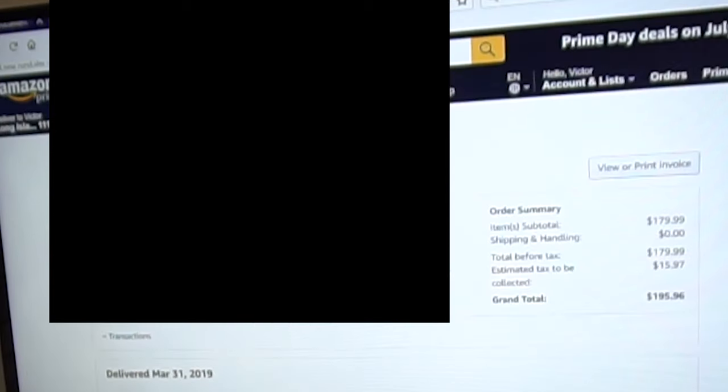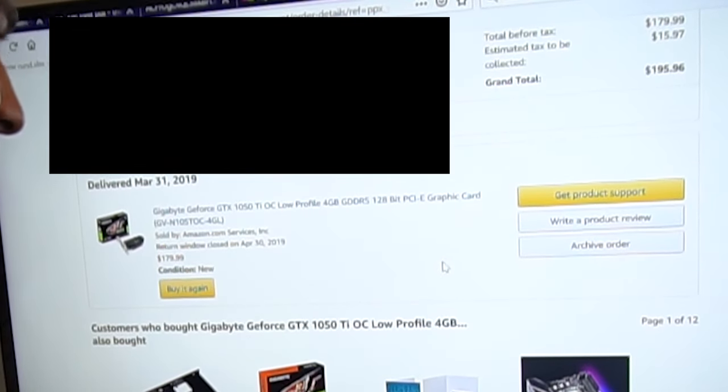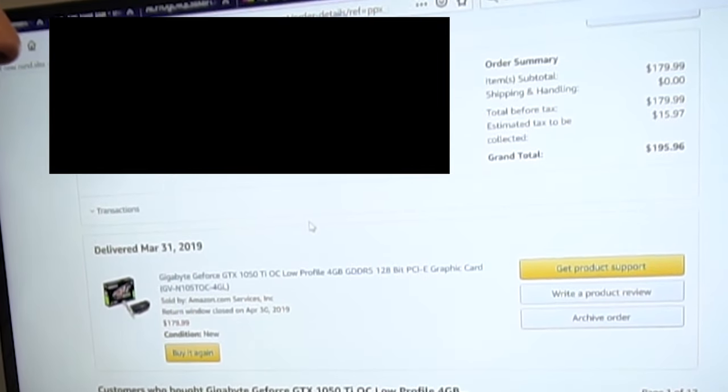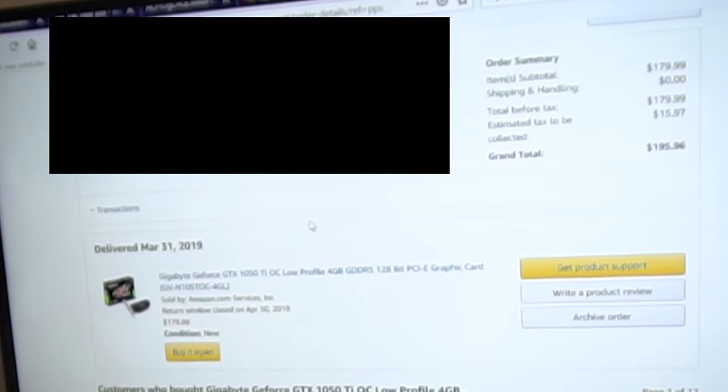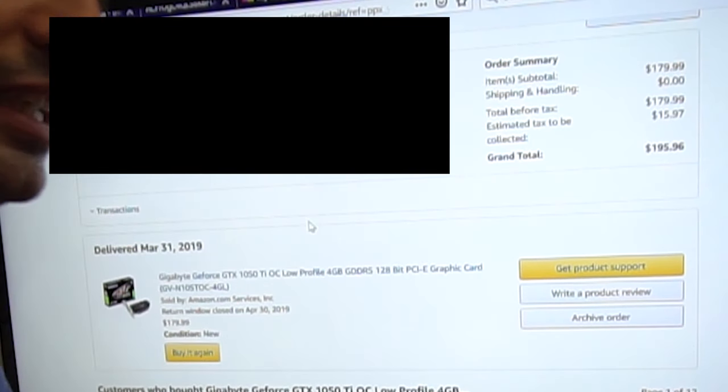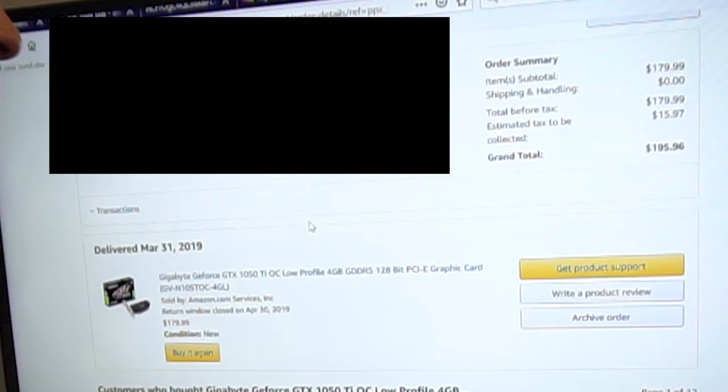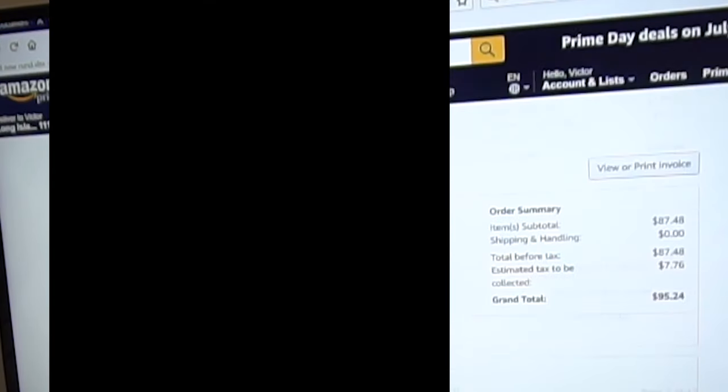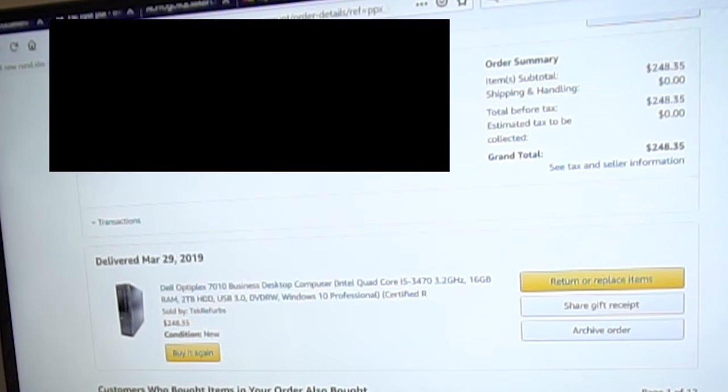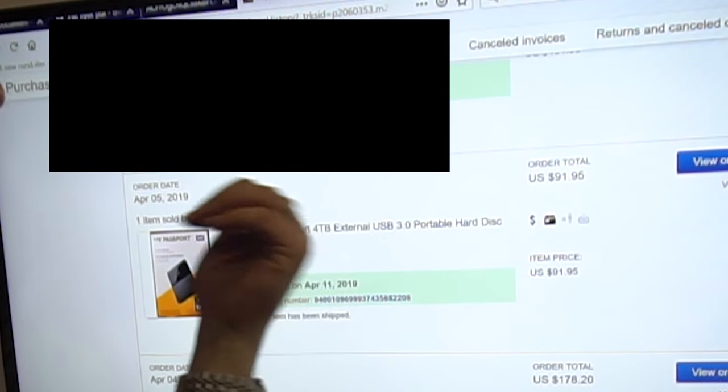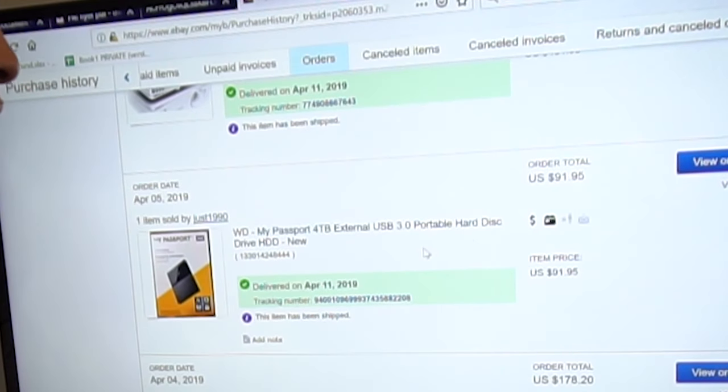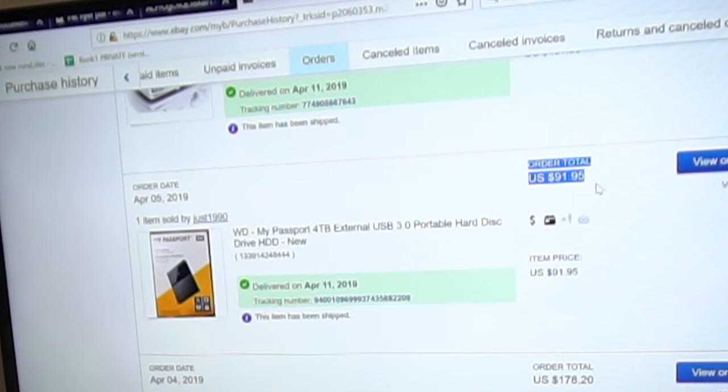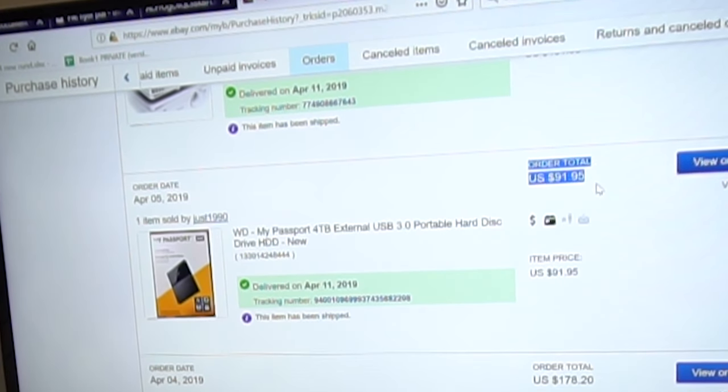The next thing that came after the Dell Optiplex was the graphics card, the GTX 1050 Ti. The graphics card alone was $195. Let's round it up to $200, I just want to work with easy numbers. The other thing missing from the computer side is the hard drive, the external hard drive, which is the 4 terabyte My Passport that I paid $91.95. Let's just go to $95.